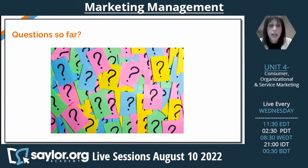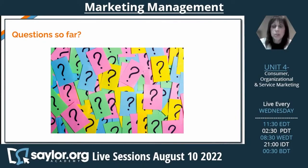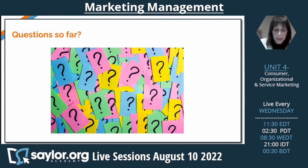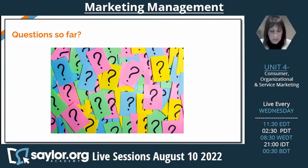That wraps up learning outcome one. If you have any questions, feel free to put them in the comment box. As mentioned earlier, we will address those at a later time.